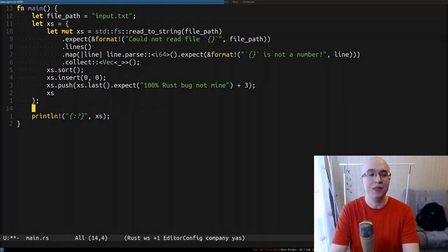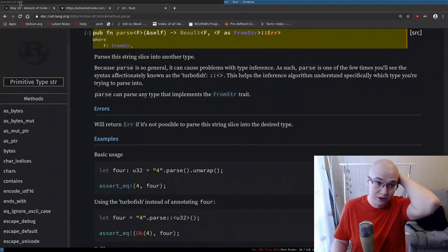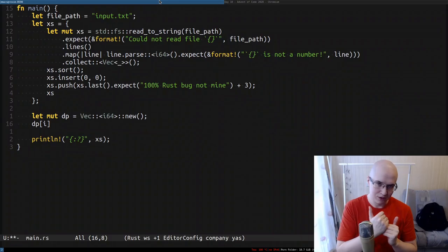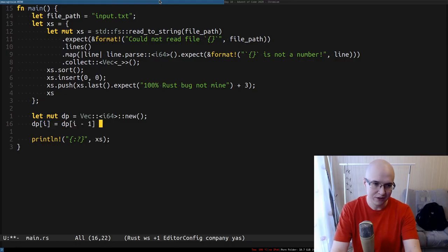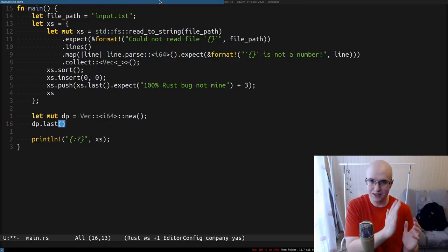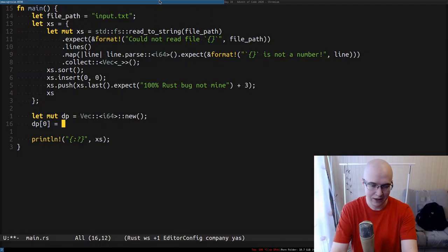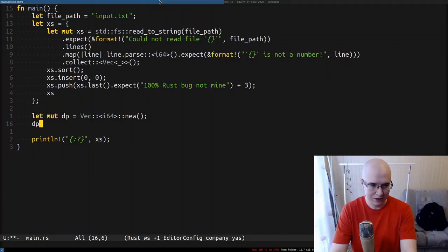After that, we need to start doing DP — filling up the dynamic programming table. We'll use 64-bit integers since the result is pretty big and would overflow a 32-bit one. dp[i] stands for the number of possible combinations of adapters that end at the ith adapter. dp[0] has to be equal to 1: if you have no adapters, there's only one way to build the chain. So I push 1 to start.